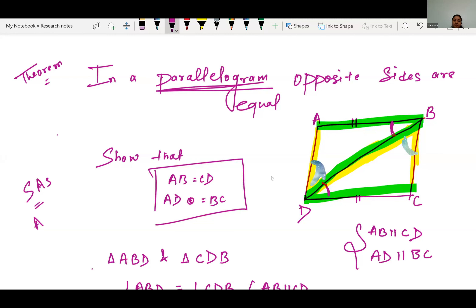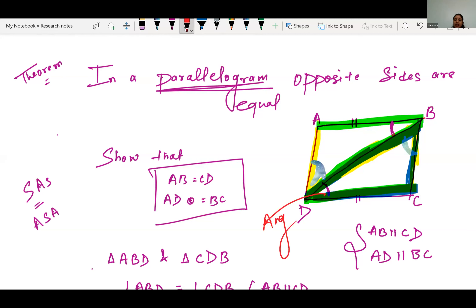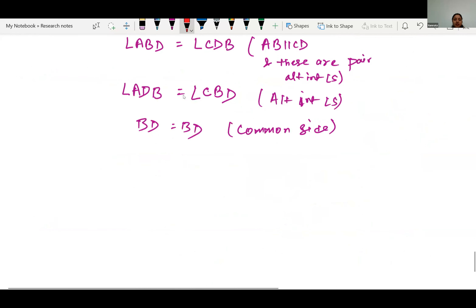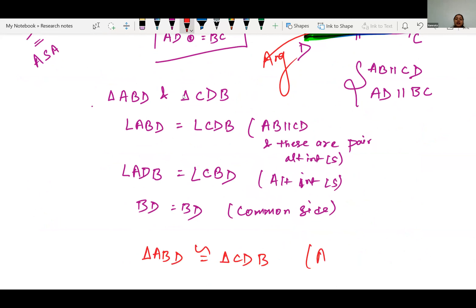We check the name sequence: B and D are at the same place in both triangle names; D and B are at the same place; BD and BD are at the same place. The sequence is maintained properly. Therefore triangle ABD and triangle CDB are both congruent by Angle-Side-Angle.